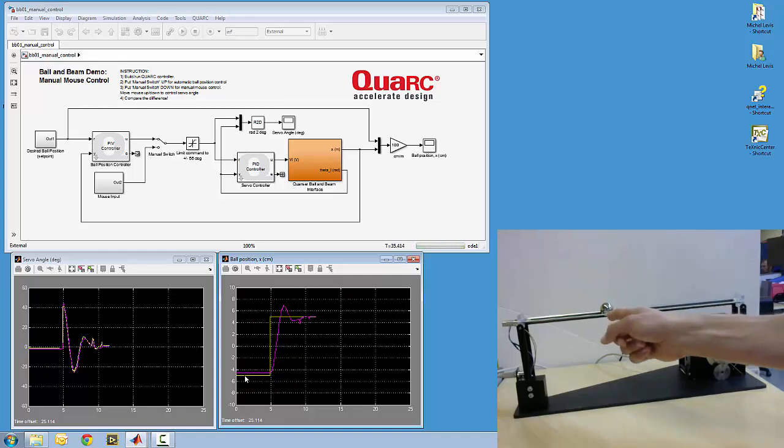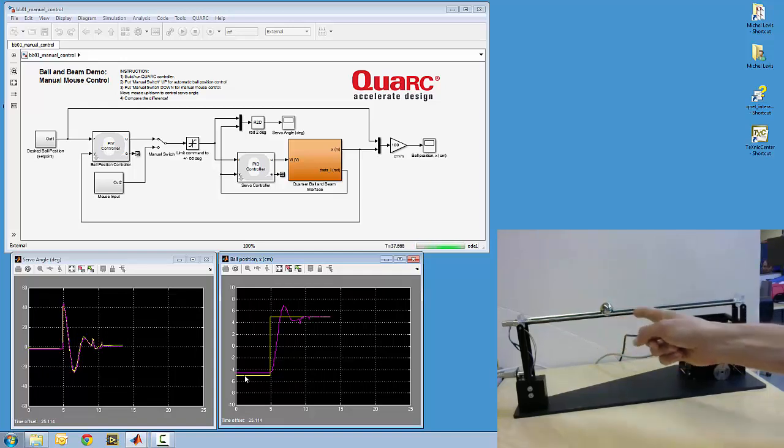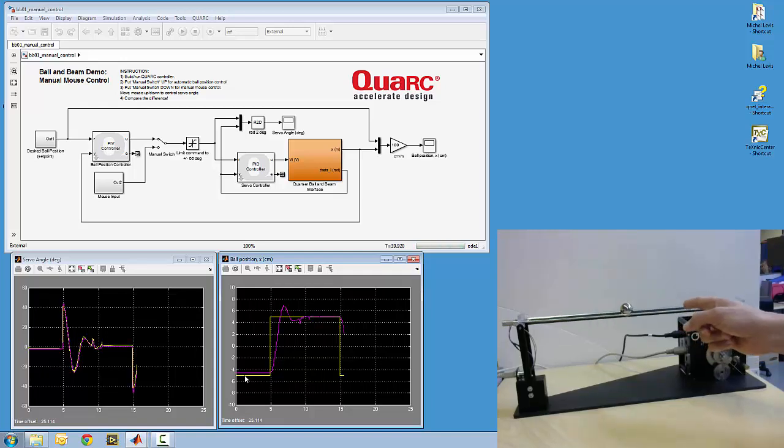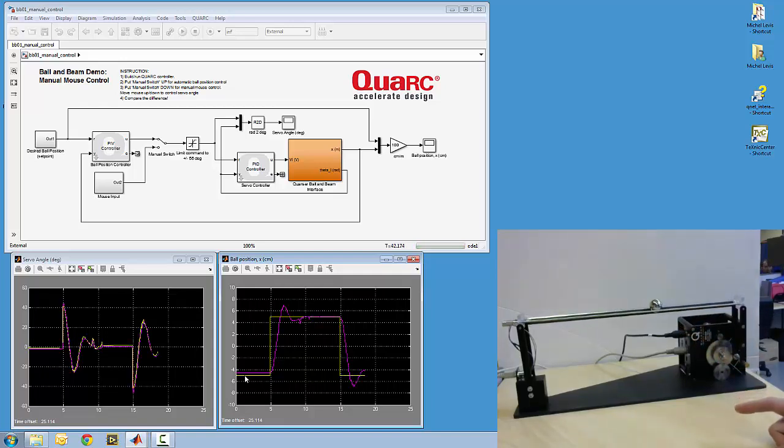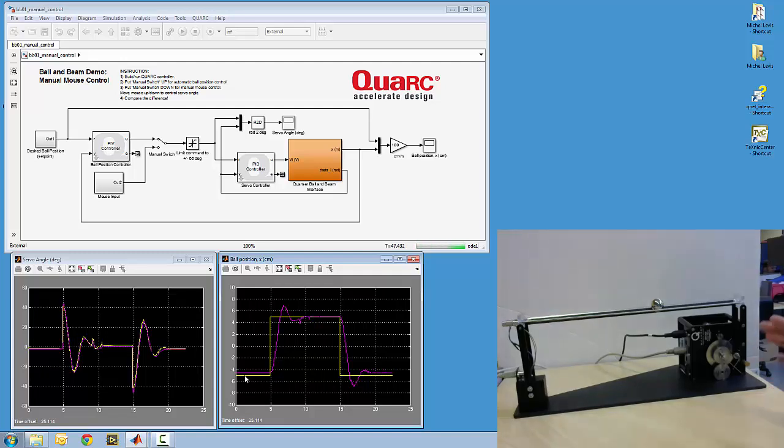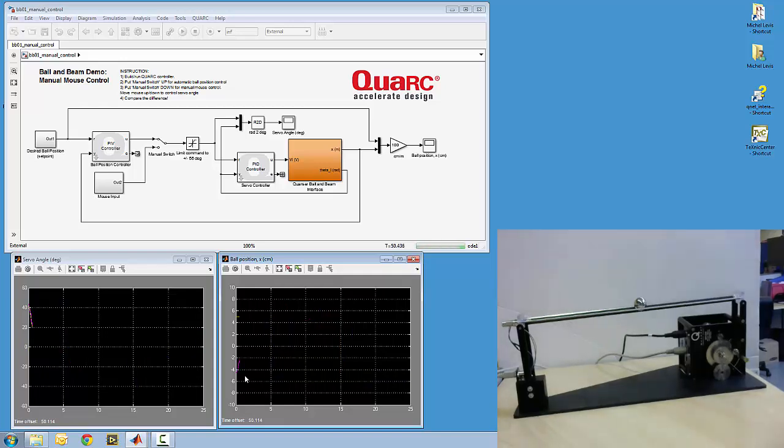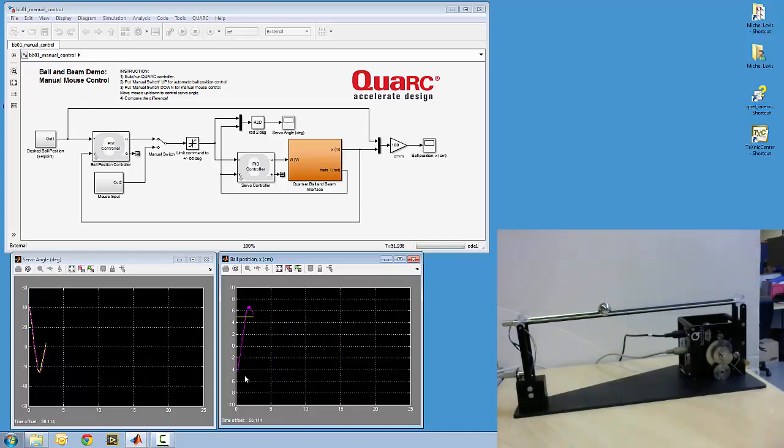So right now this is plus 5 cm, then it'll change up to negative 5 cm. So this cascade control loop is working fairly effectively here.